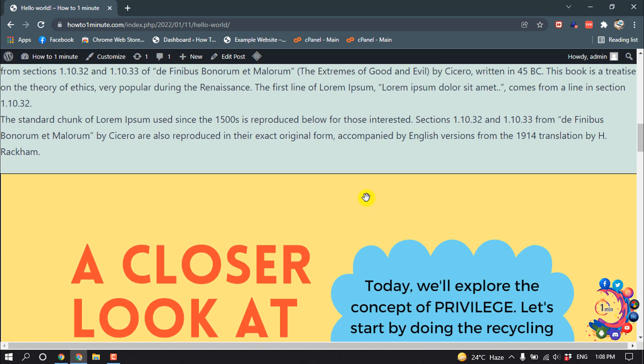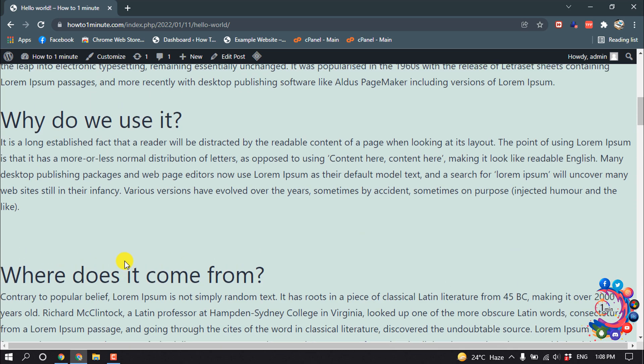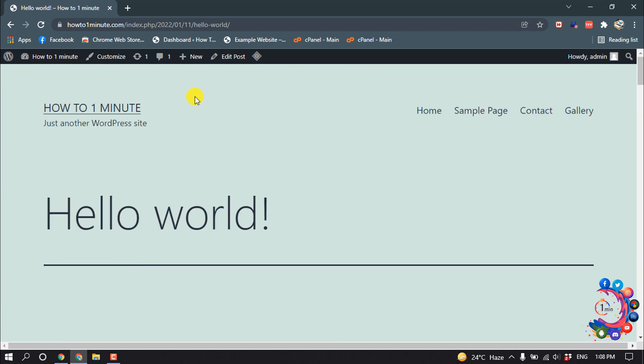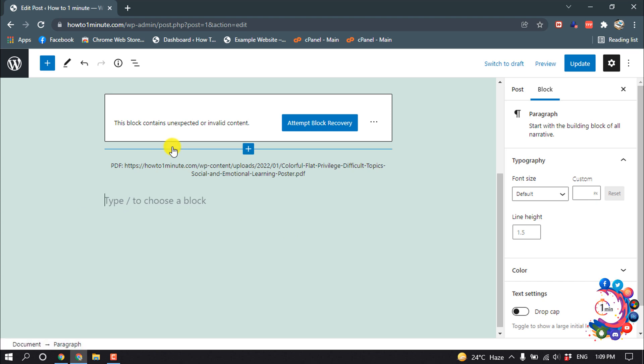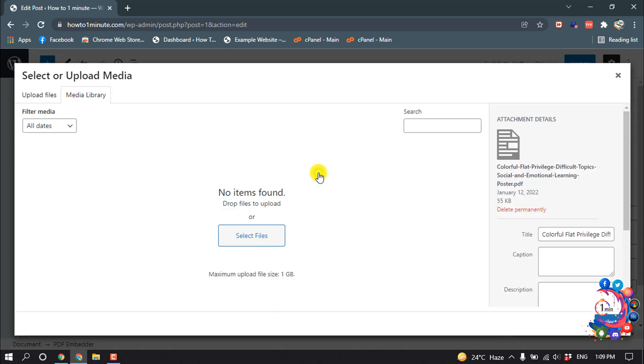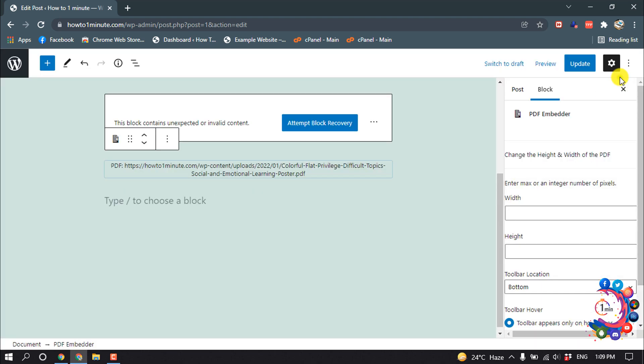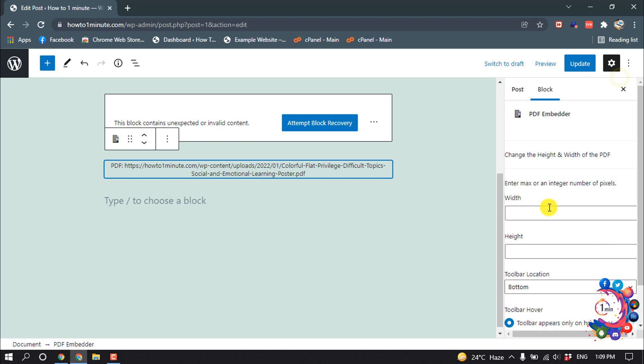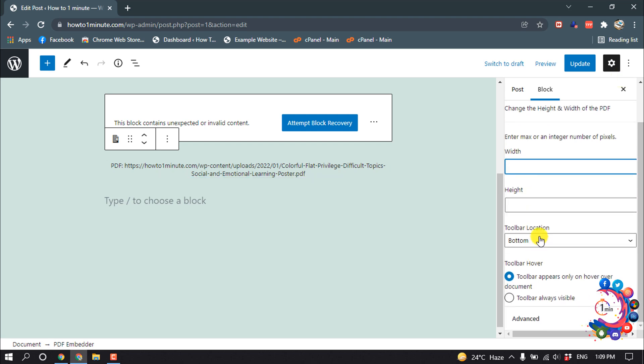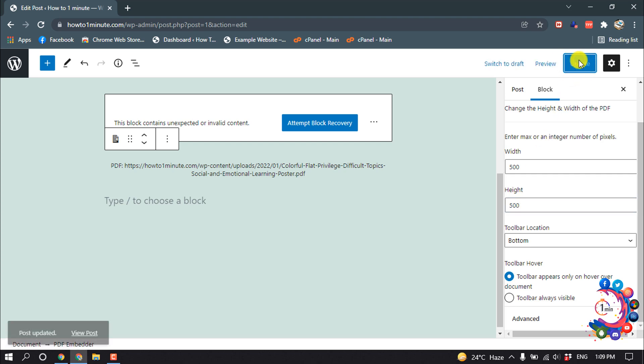And if you want to customize the PDF size, you can do it. Click on Edit Post to set the position. Select the PDF and here you'll find some options with height and width. So I'm giving here width 500 pixels and height 500 pixels, and I'm clicking on Update.